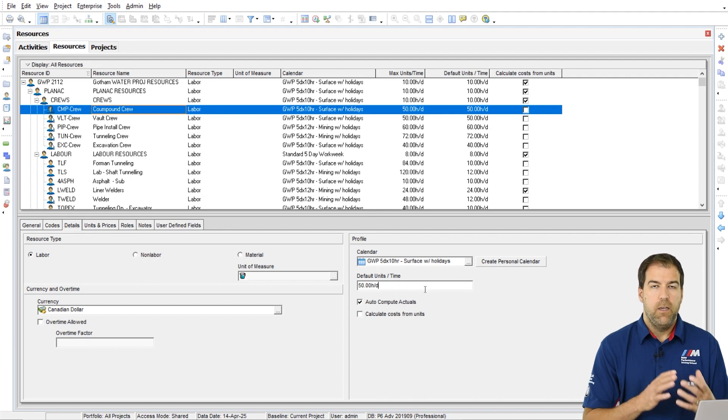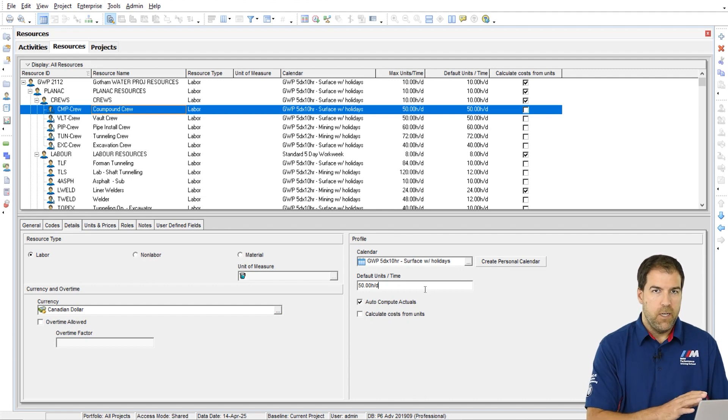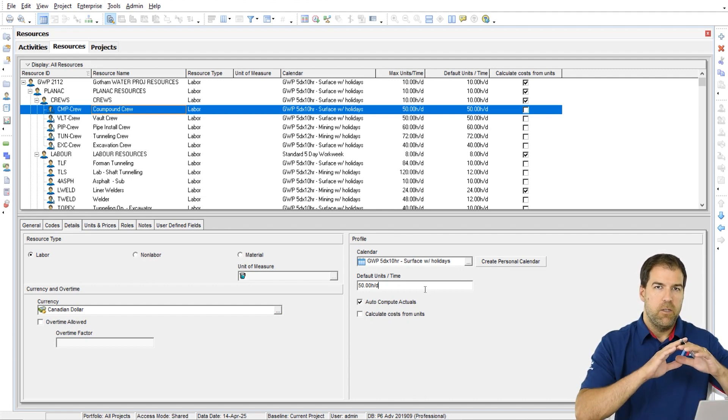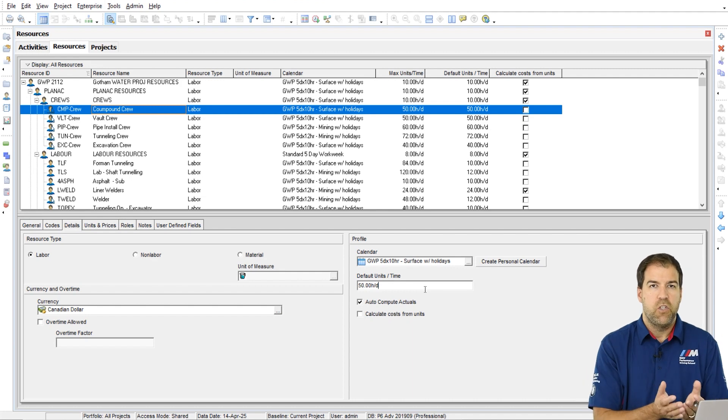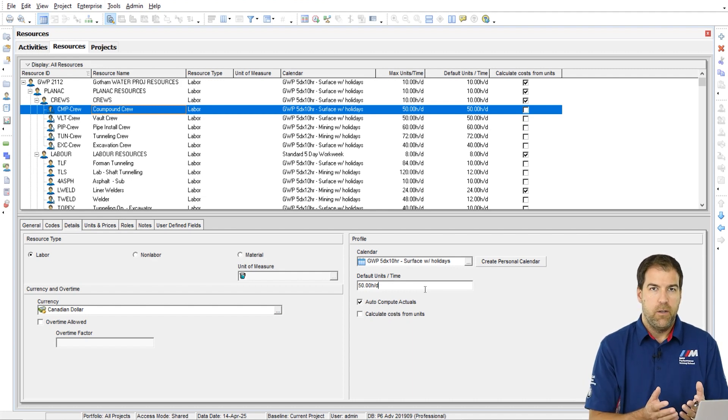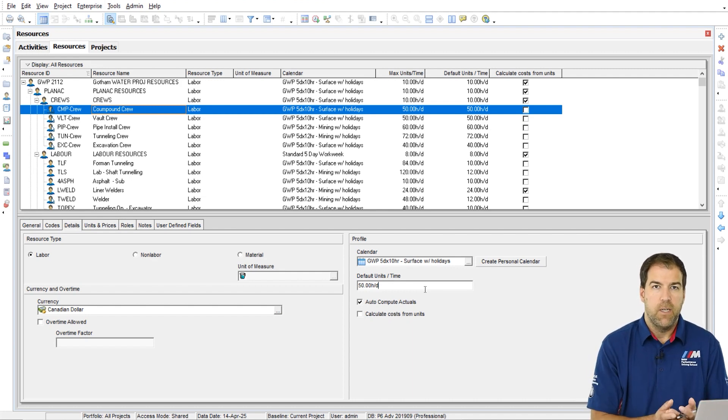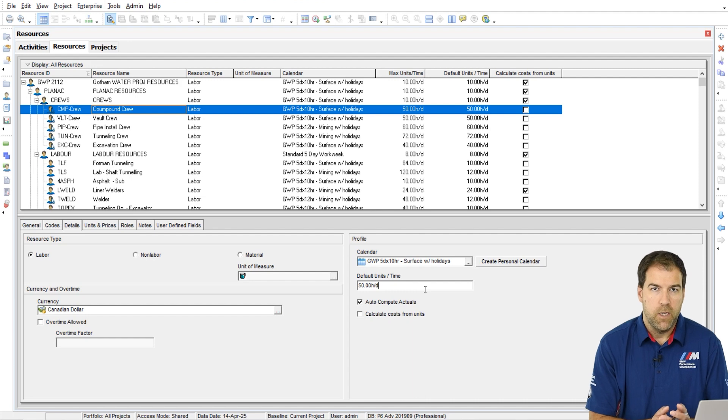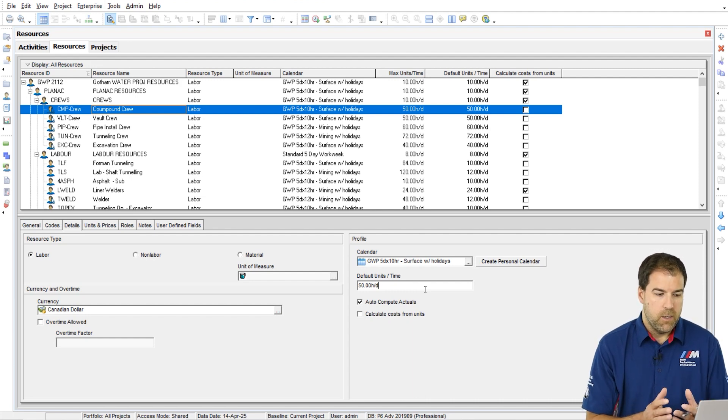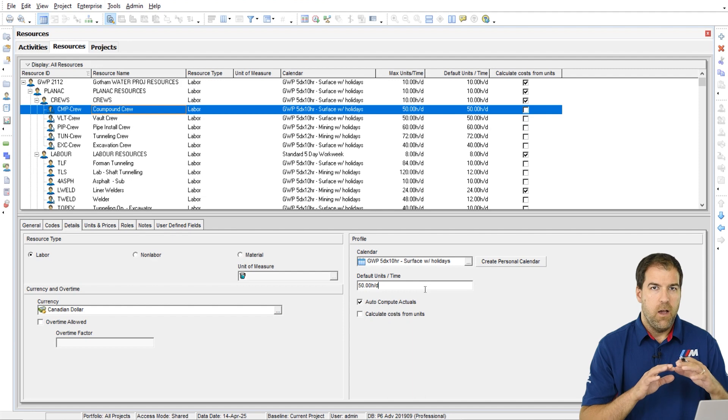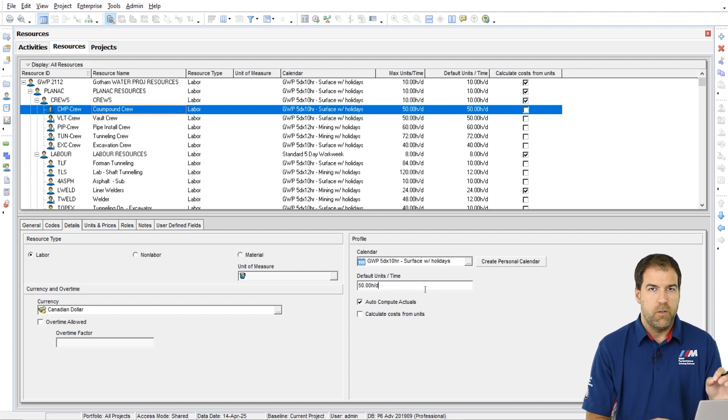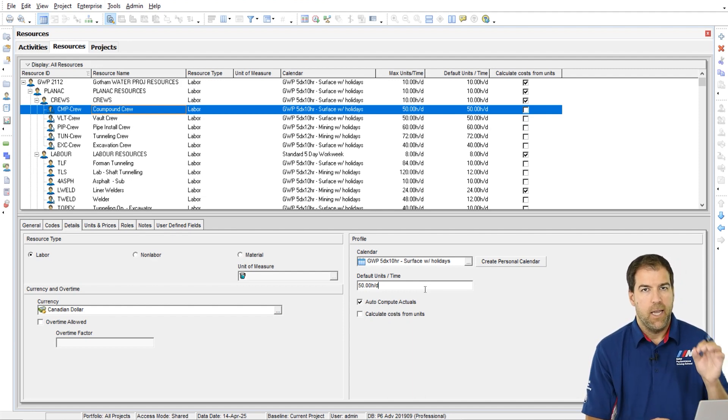As you can see, the percentage model looks really nice because it seems to easily show you it's 500%, five times 100%, five people assigned to an activity. But actually, I really want to scrutinize the hours per day in this. I want to make sure that I get it right.